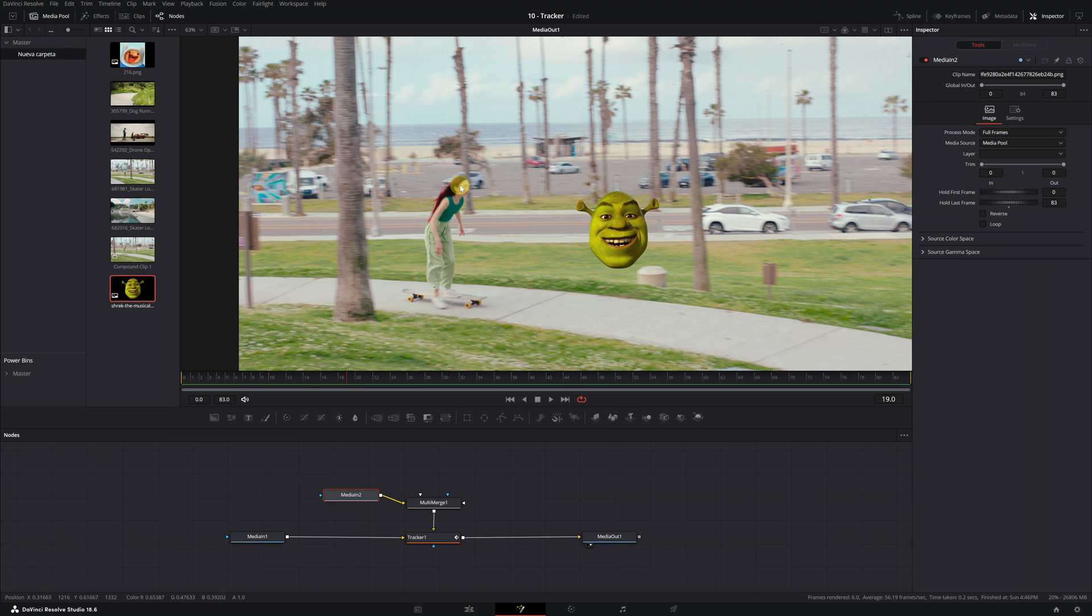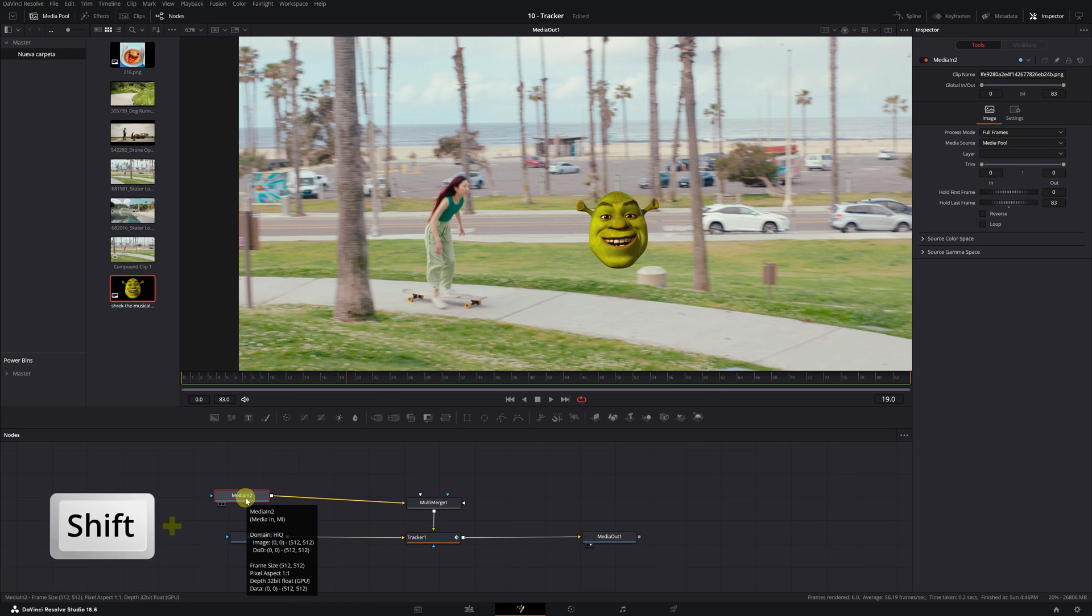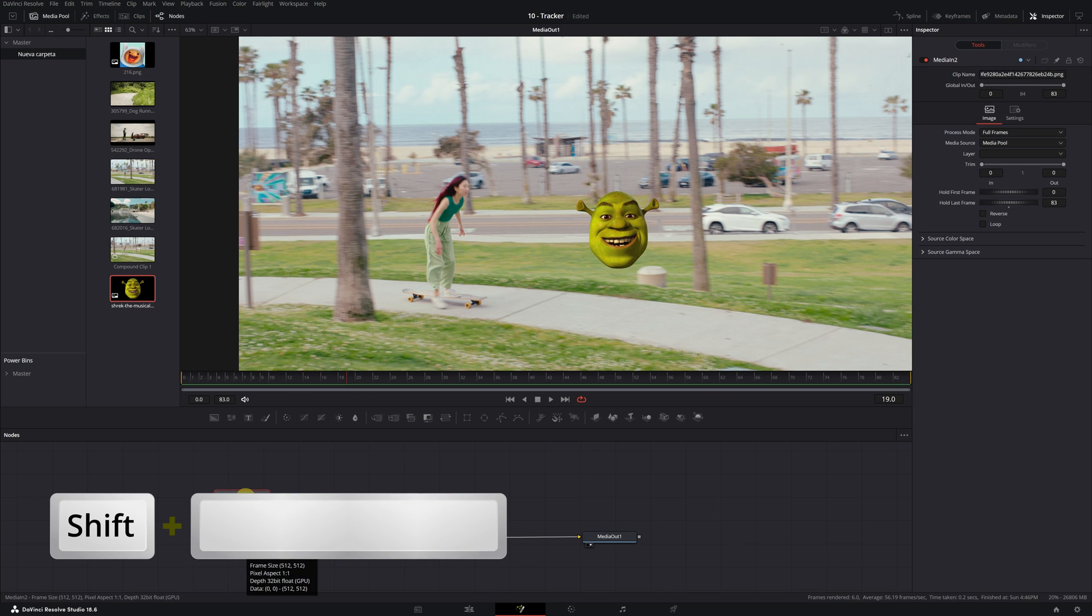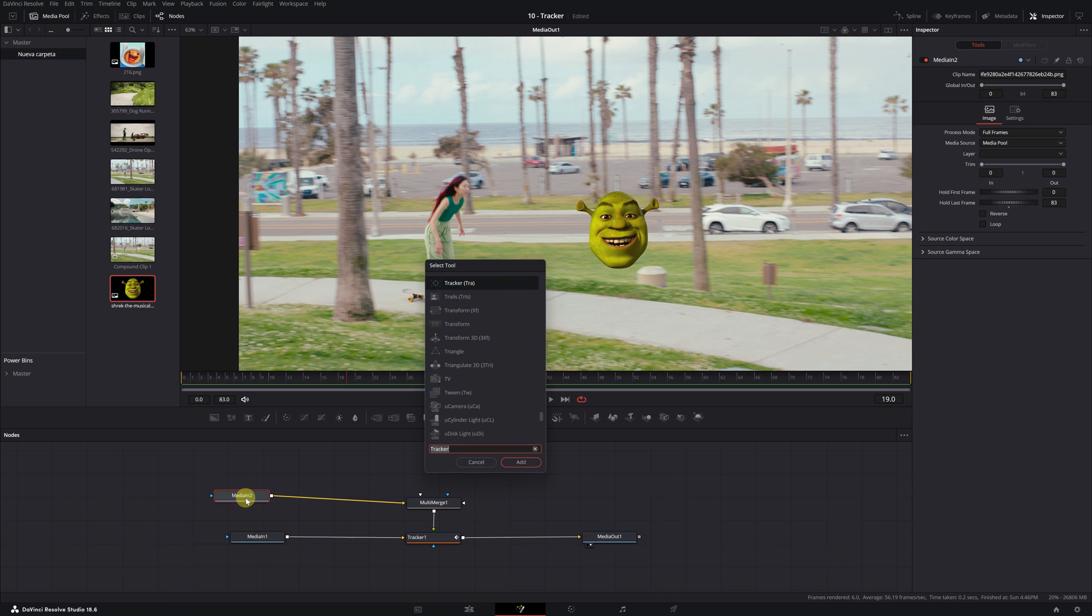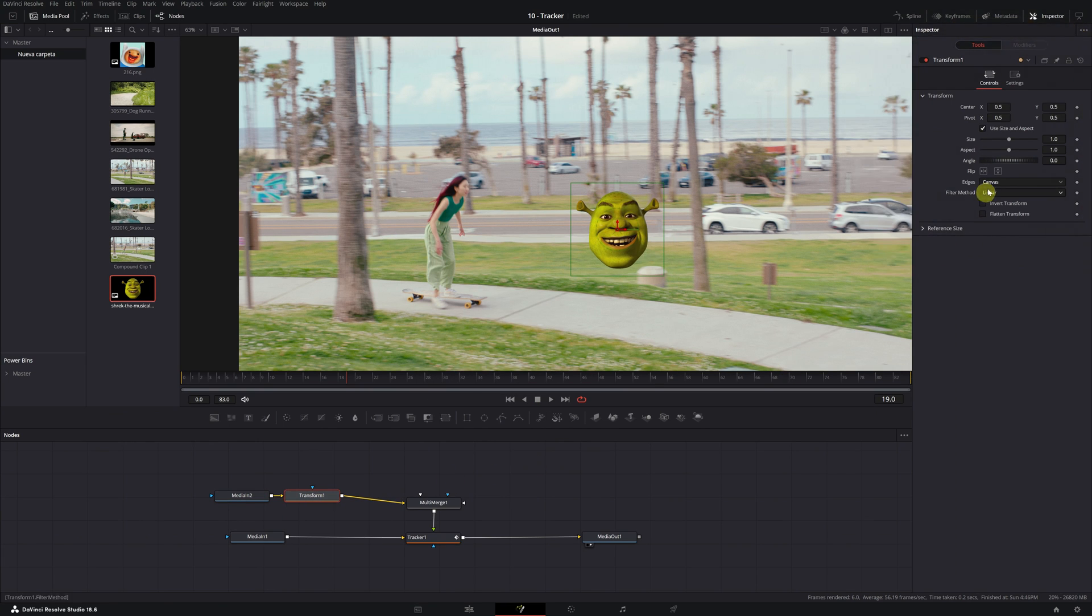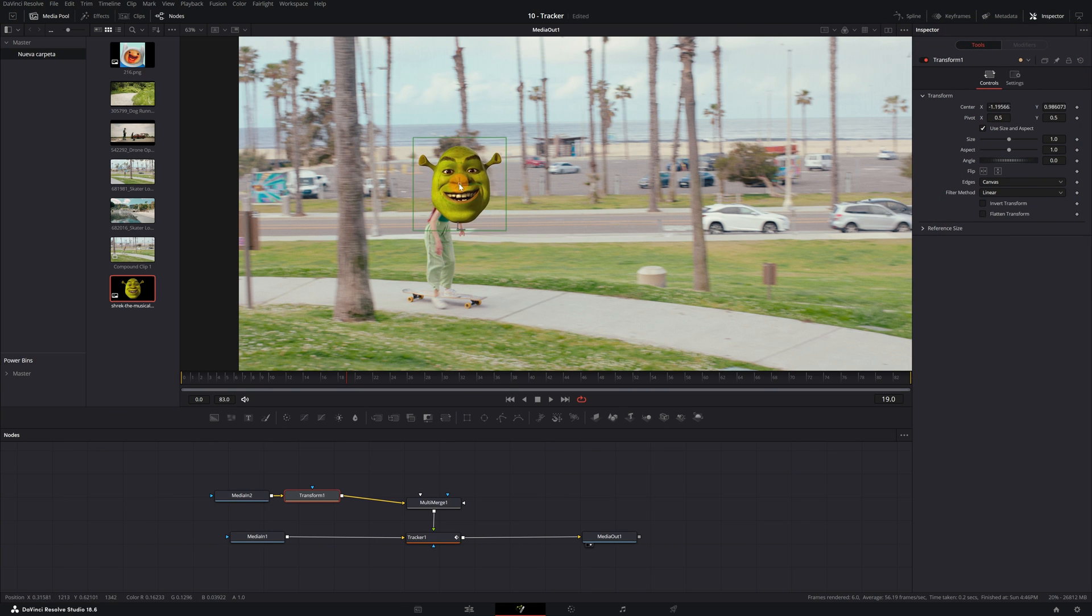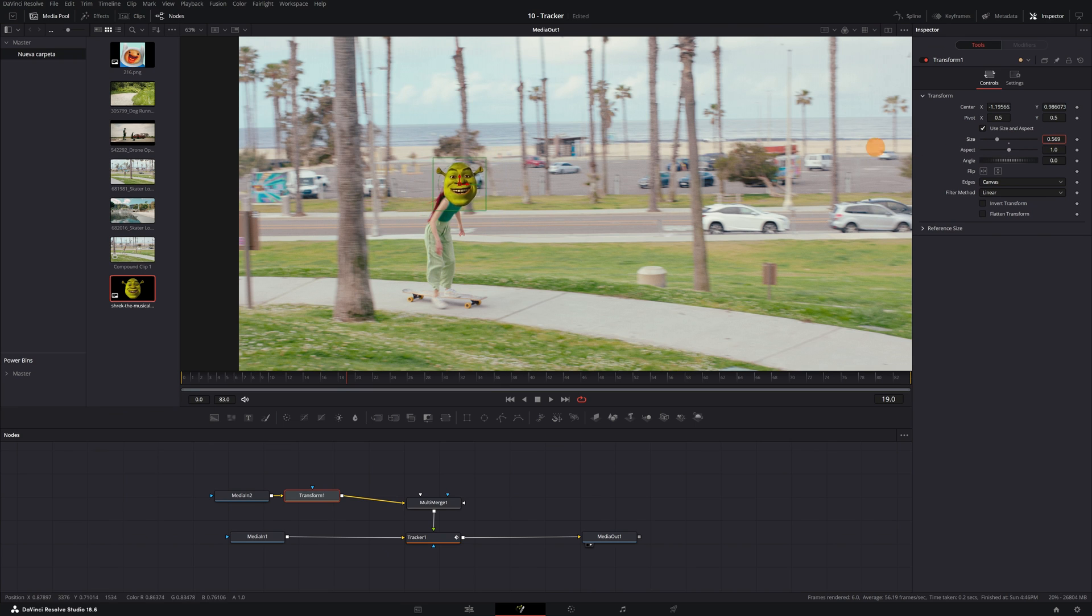For this, we will add a new node. Make sure the node with the image is selected and press the keyboard shortcut Shift+Space to open the tool finder. We look for the Transform tool and click on Add. And in the menu of the Transform node, you will have the freedom to adjust the position, scale, and rotation until your image fits perfectly in the scene.